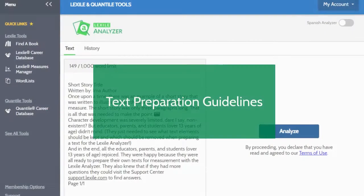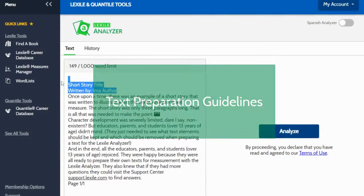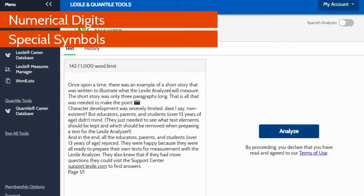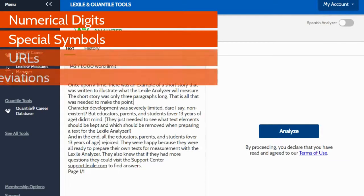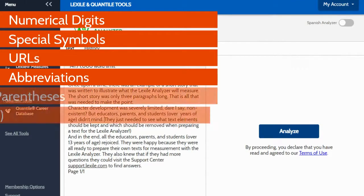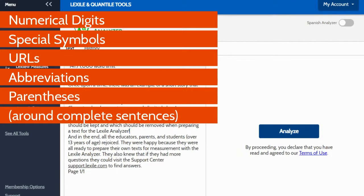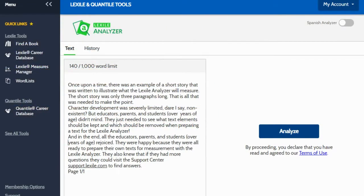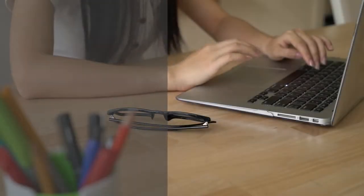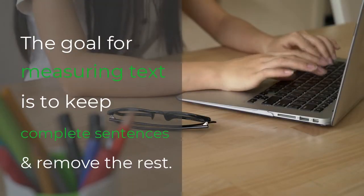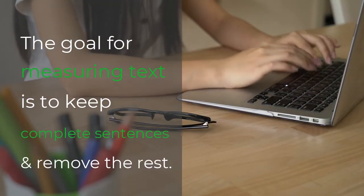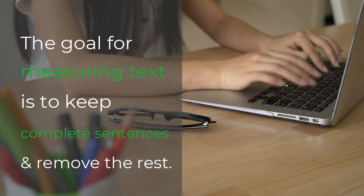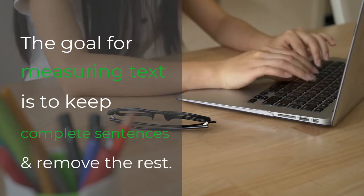Next, always remove any numerical digits, special symbols, URLs, abbreviations, and parentheses around complete sentences from your text as they interfere with the measurement process. Your goal while preparing text for measurement is to keep all complete sentences while removing the rest.